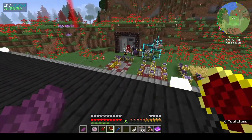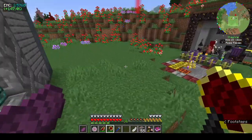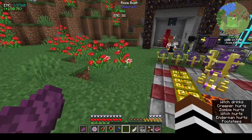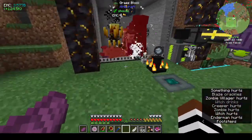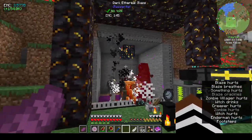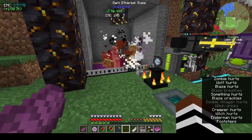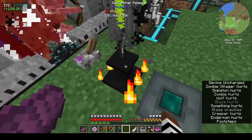Sometimes you just need to tidy up things. Also, in case you're wondering if the watch of flowing time really speeds up the mob farm — have a look.